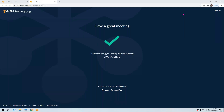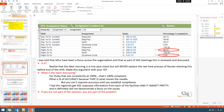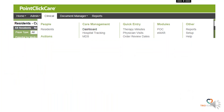This conference will now be recorded. Today we're going to talk about the editing of your clinical dashboard.